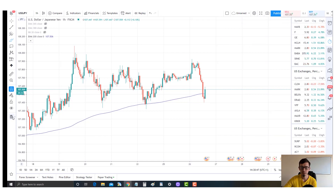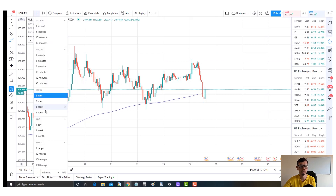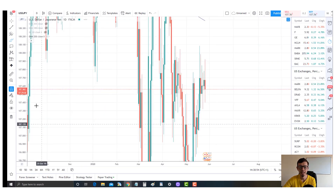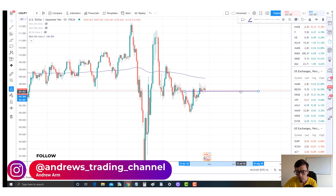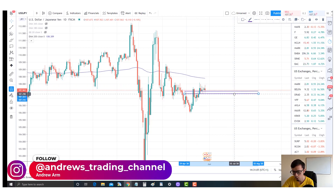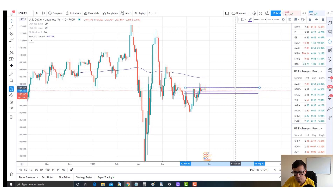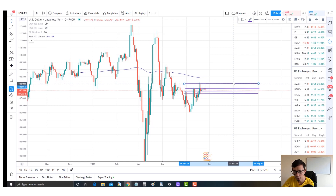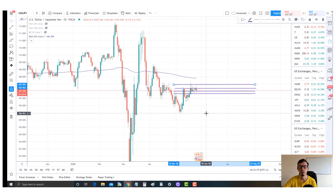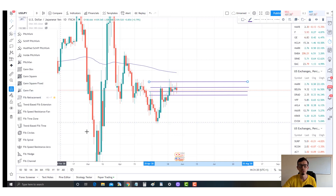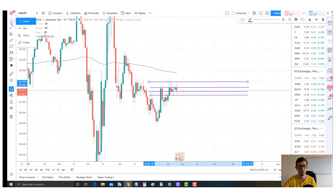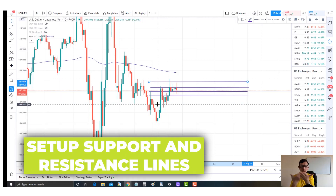First things first - we go to the daily chart. On the daily chart we can see daily candles, a support corridor, and a resistance corridor. For support and resistance, we take into consideration both the bodies and the spikes. You can also use Fibonacci retracement, placing it from the highest to the lowest point as shown in previous videos. That's step one - support and resistance on the daily.